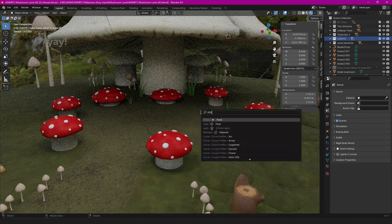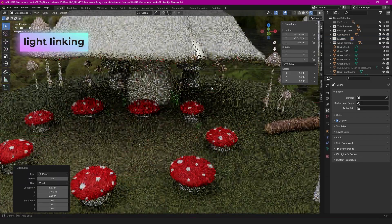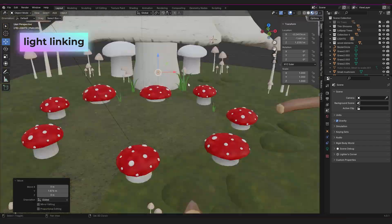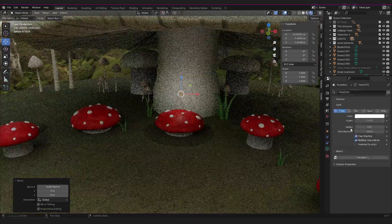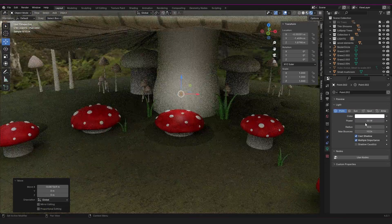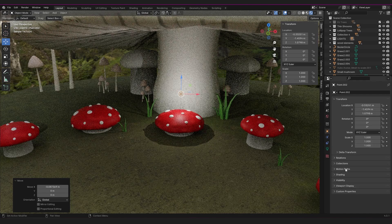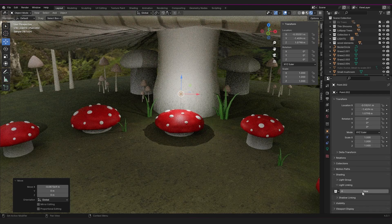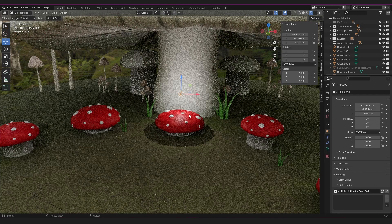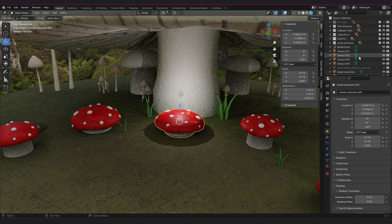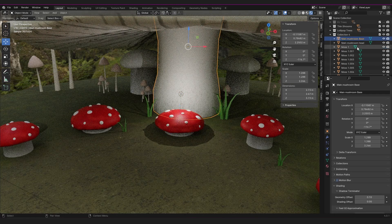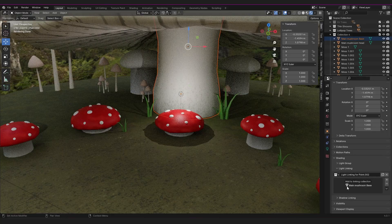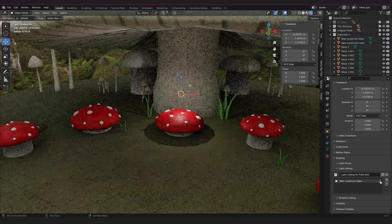Let's start with light linking. Light linking allows you to specify exactly which objects a light will affect, and shadow linking determines which objects cast shadows. It's super easy to use as well. You just assign a collection for a specific light to influence in the light's object properties, and you drag and drop objects or collections into it from the outliner.